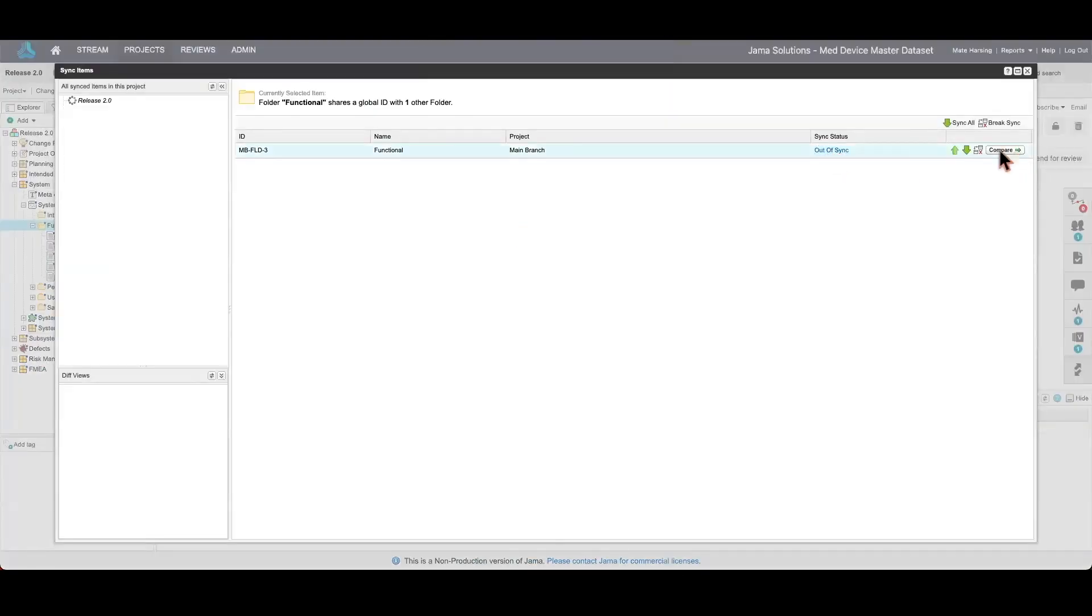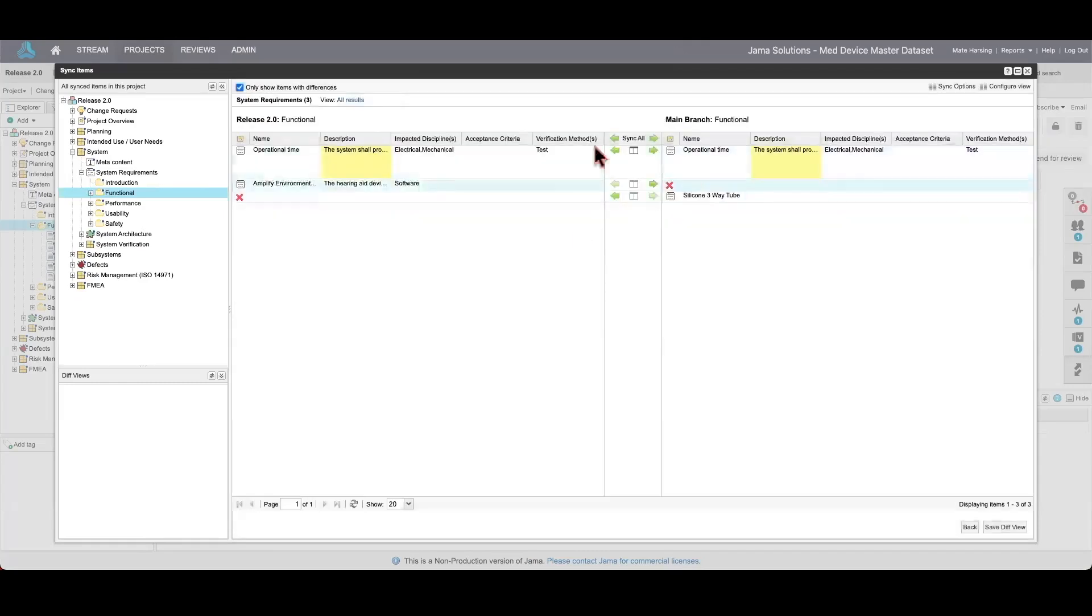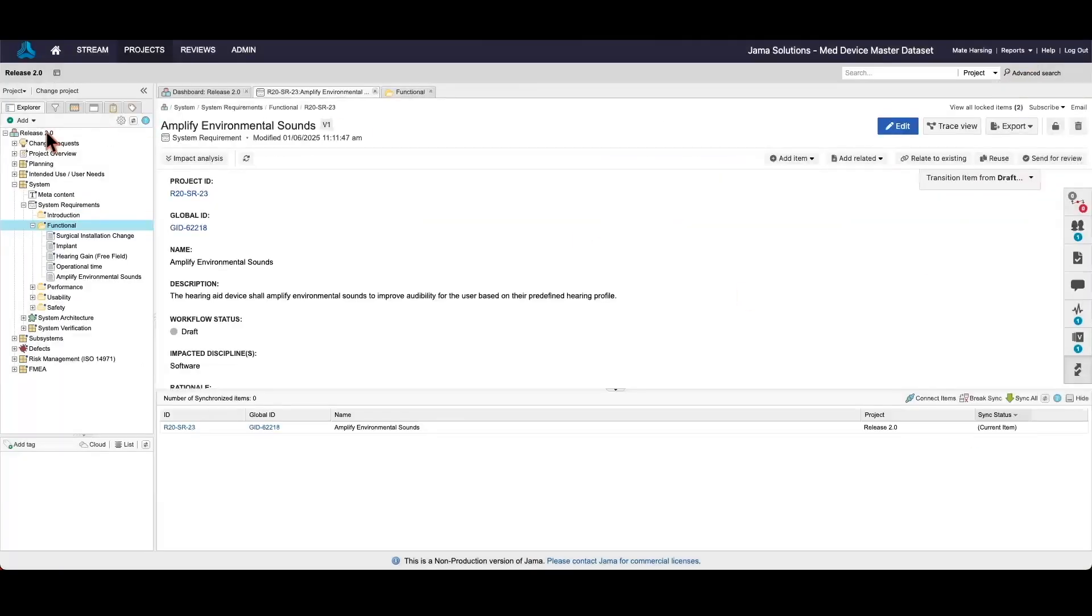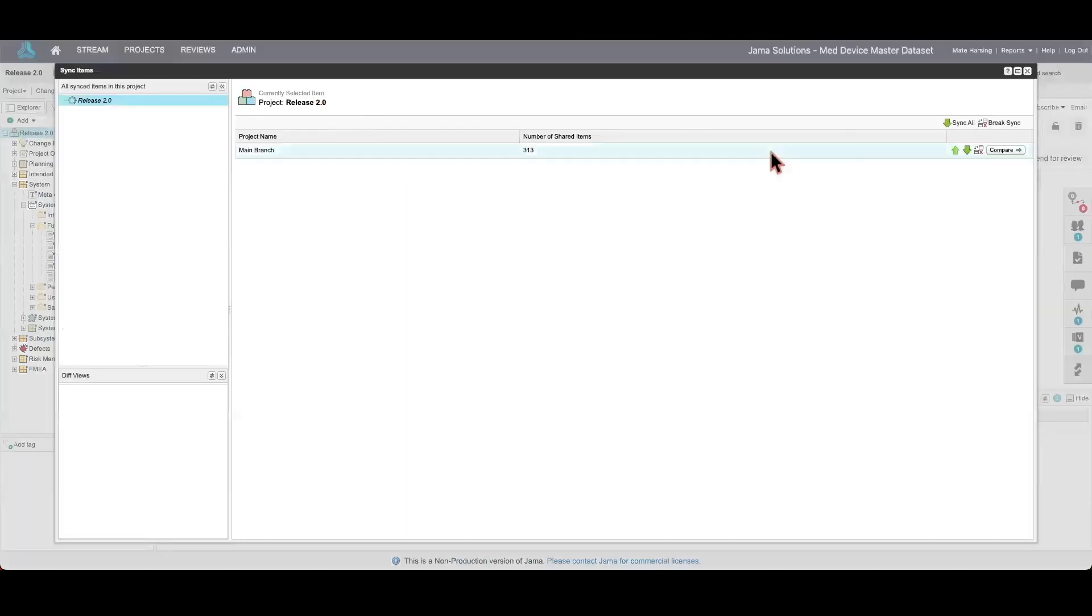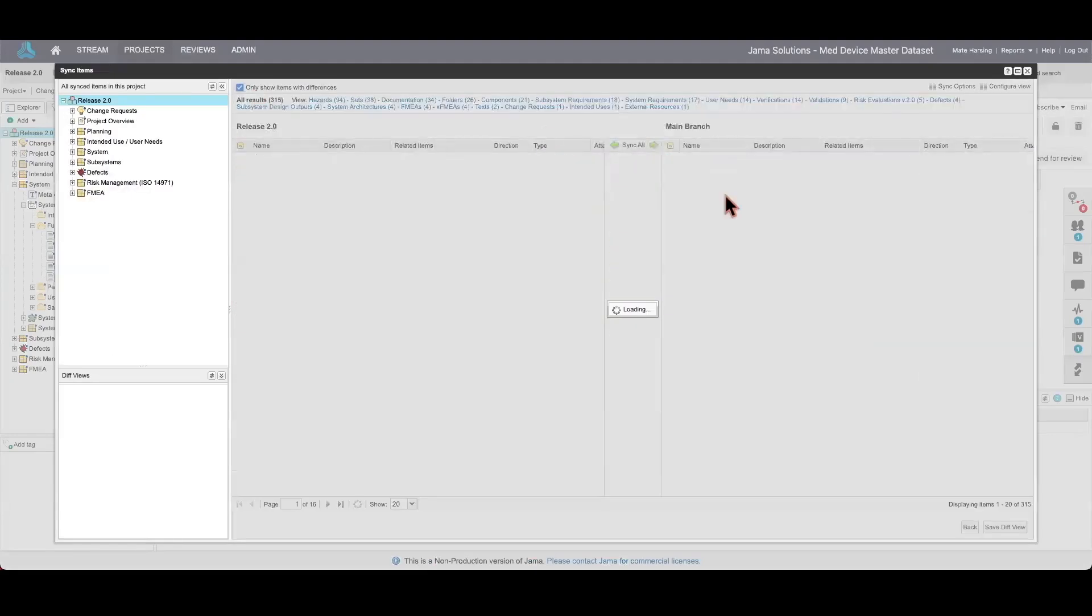Finally, at the project level, you can see an overview of synchronization across the entire project. This is particularly useful for tracking overall progress and ensuring alignment between the main branch and the release.